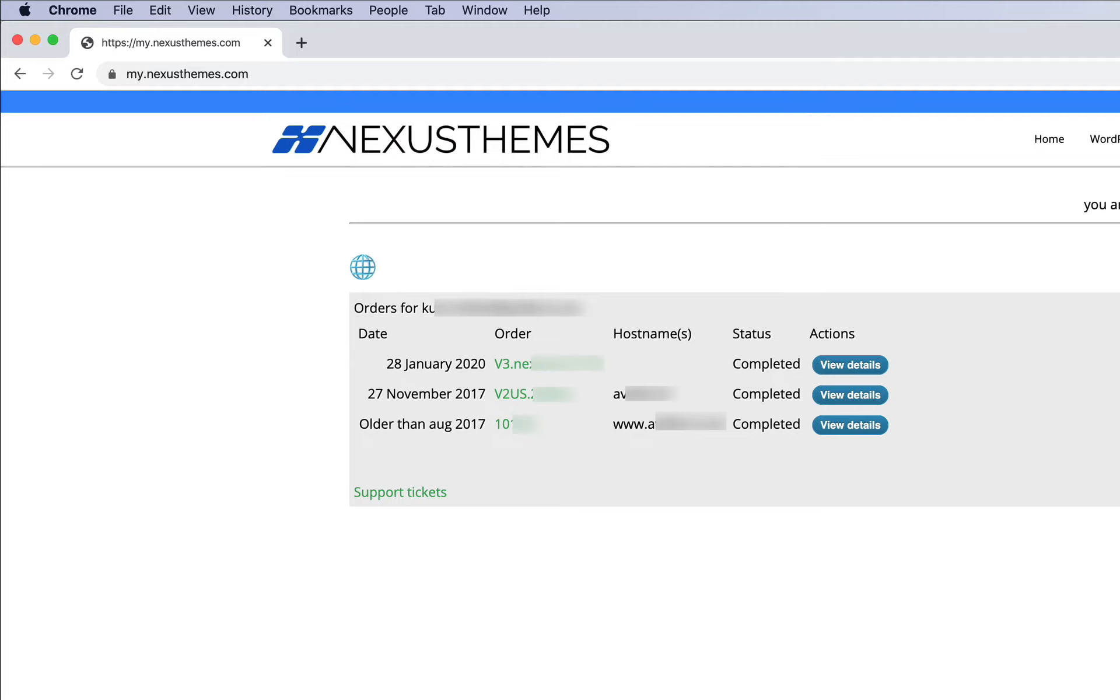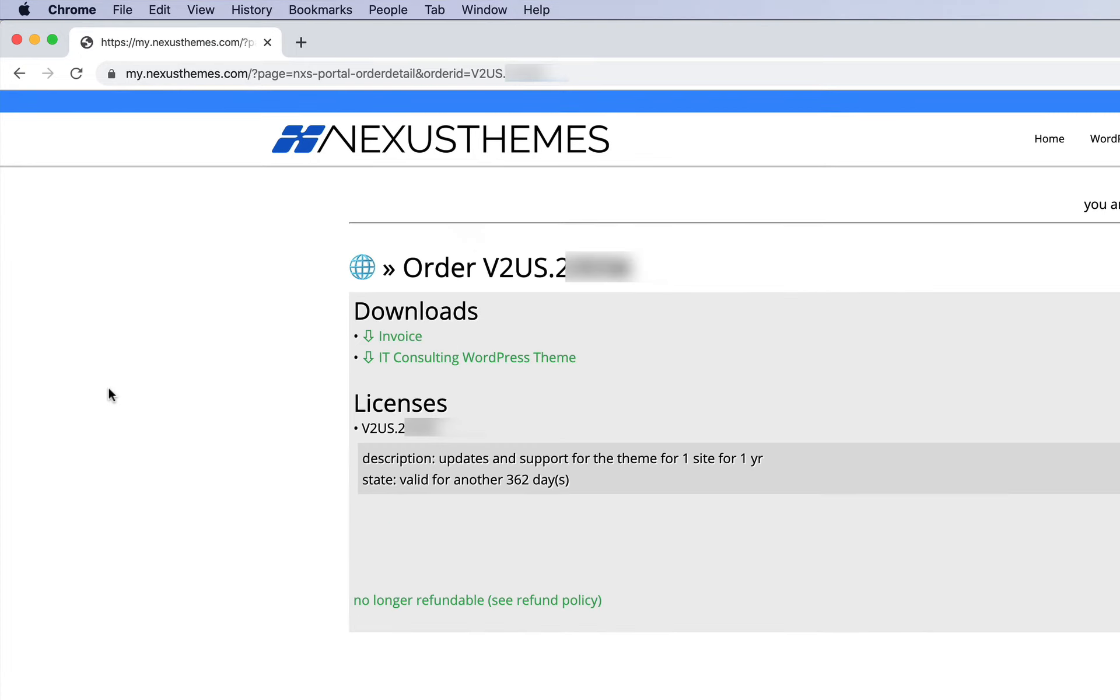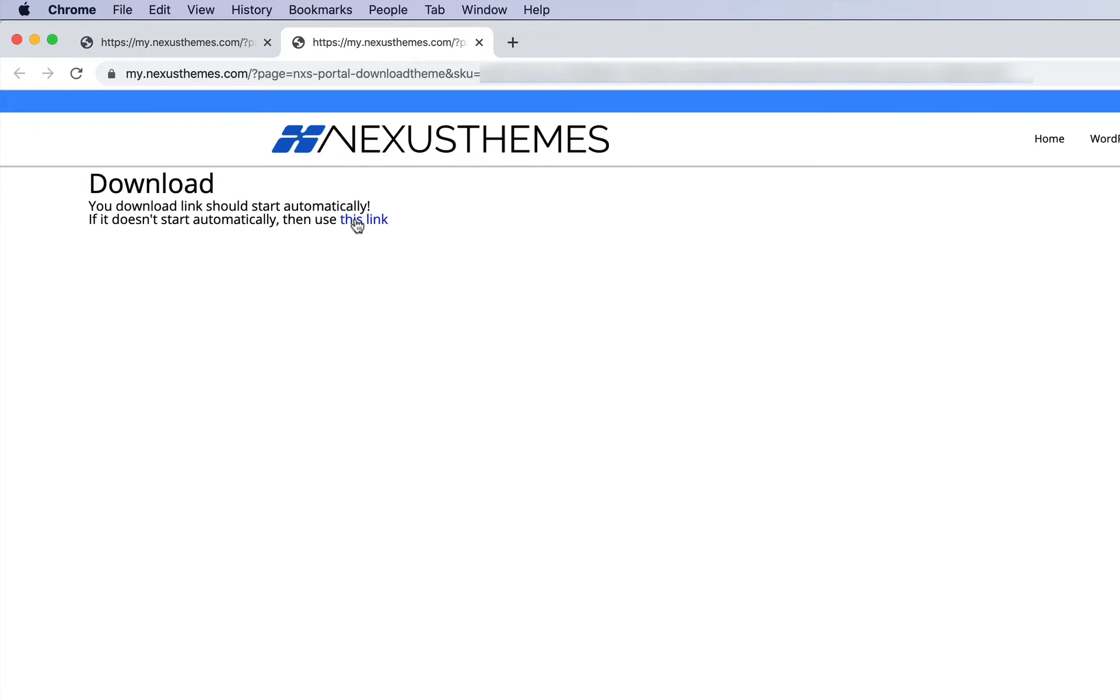On the next page, you can see there are a couple of options. We can download the invoice and we can also download the theme. Simply click on the link—in this case, it's for the IT Consulting WordPress theme.